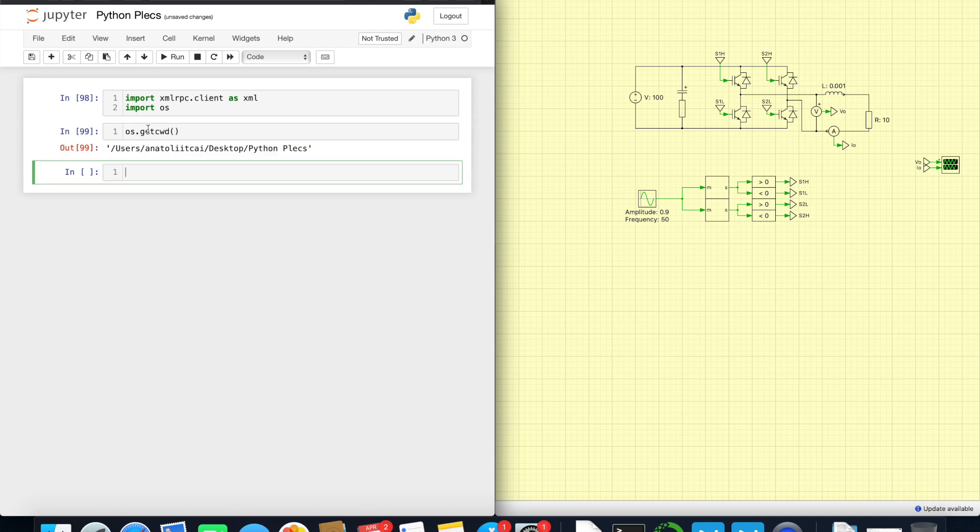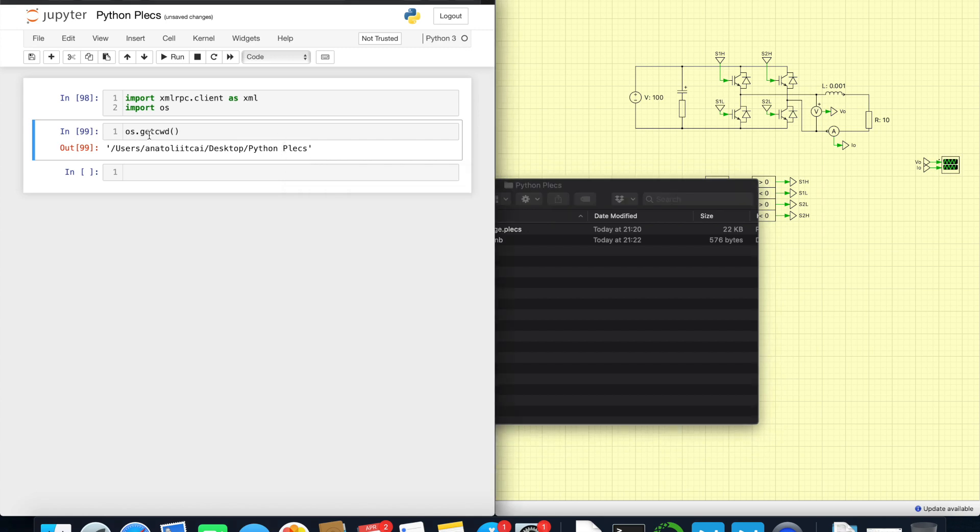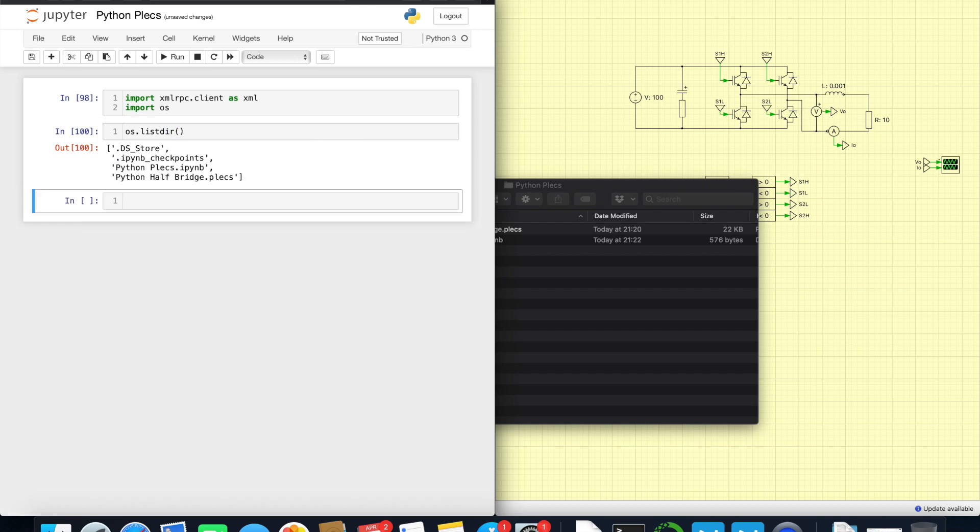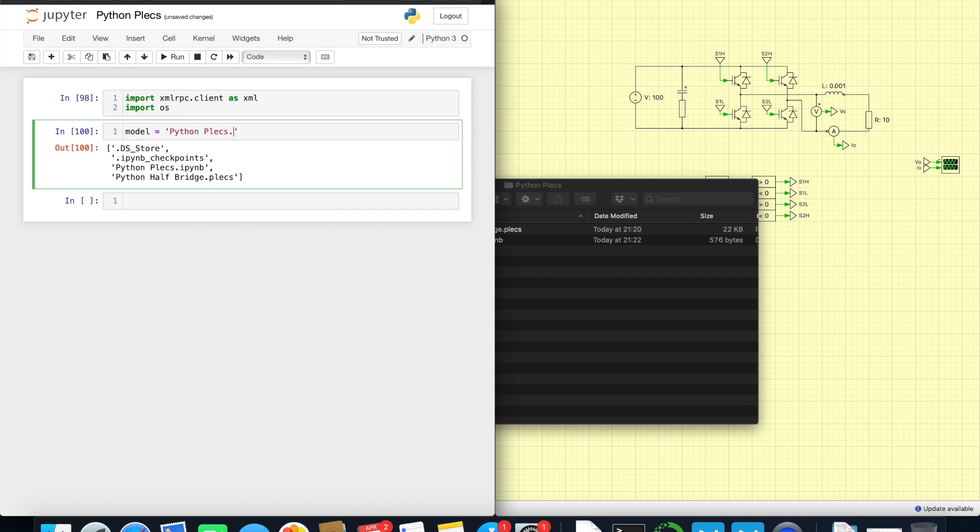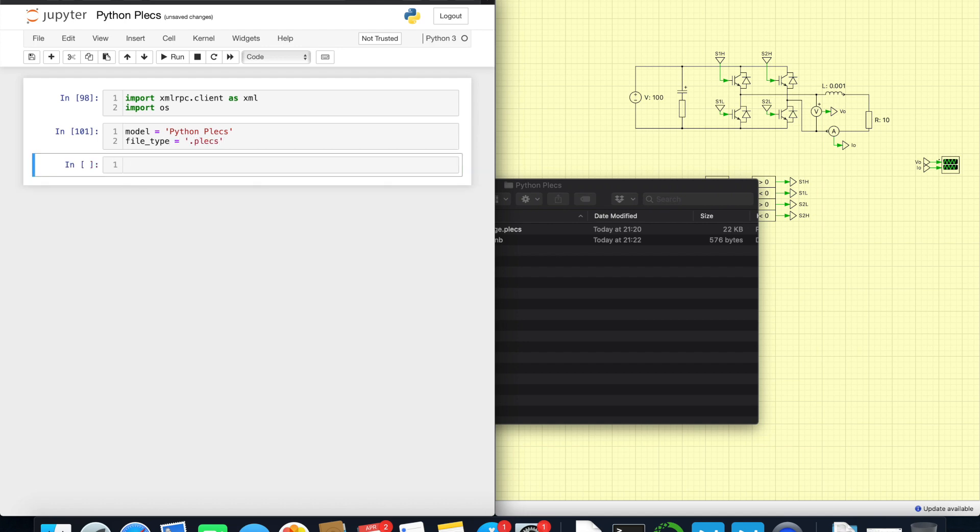And for now let's also import OS package. Let's take a look where we're located now. I put this Python script in the same folder where I have my simulation file. We can use command list dir and it will show us the list of names we have here. So let's use this name, this our simulation model and let's call it model. This name and file type will be .plecs.